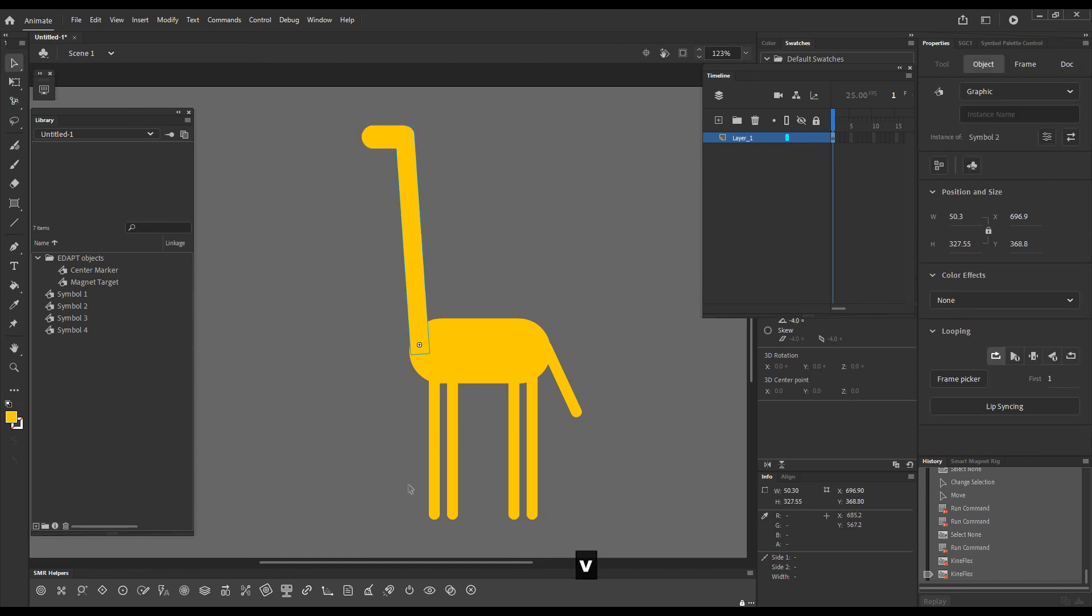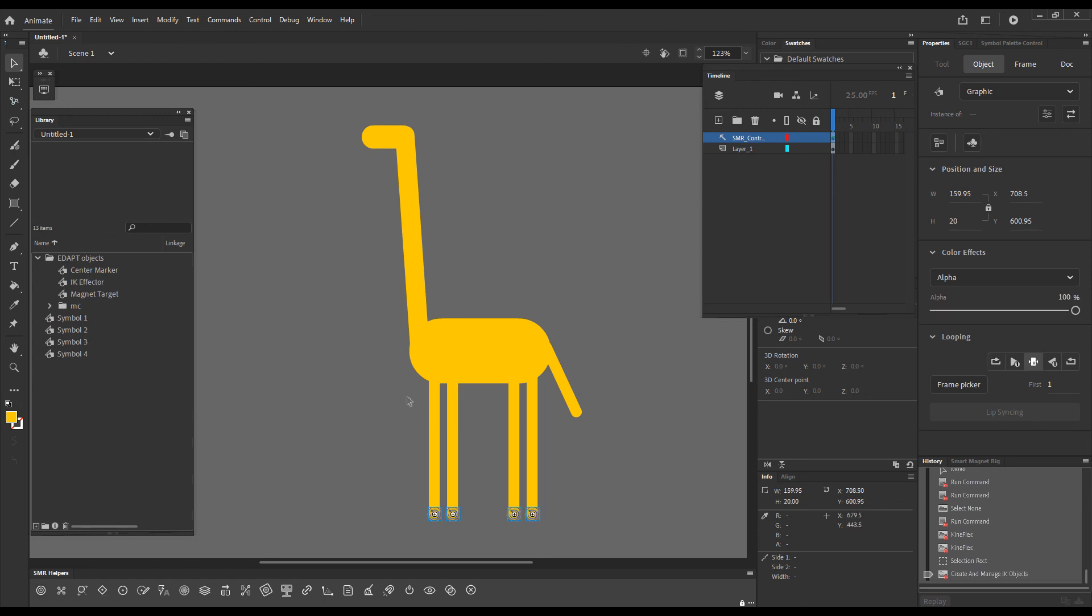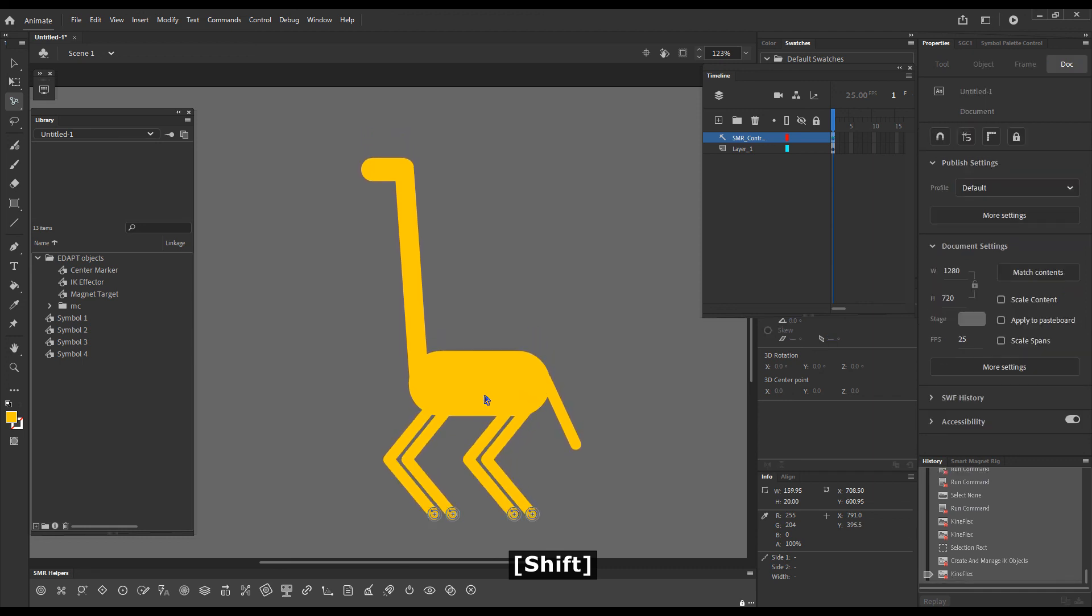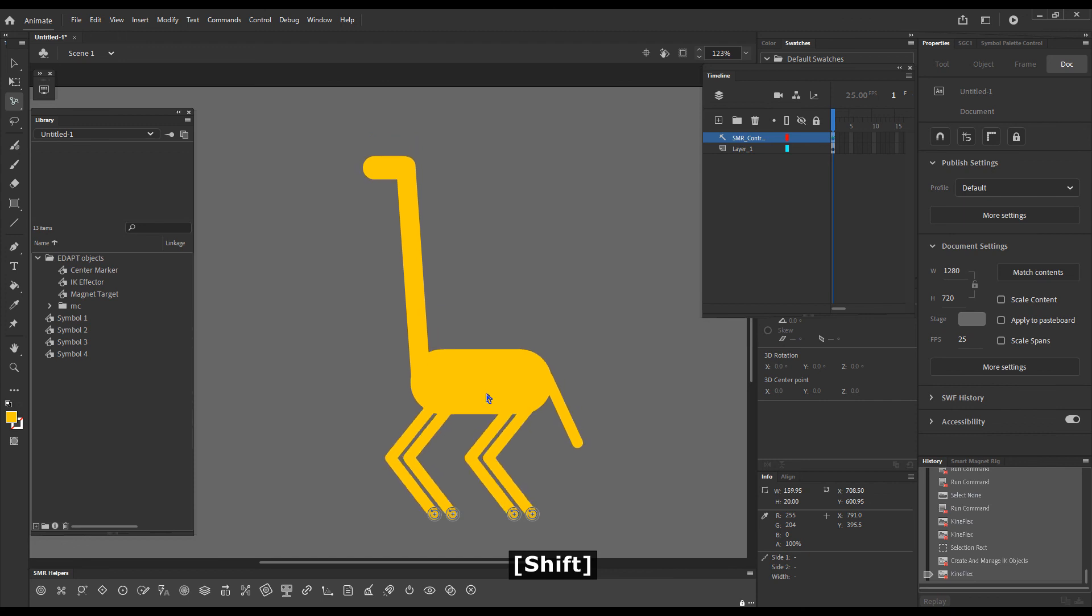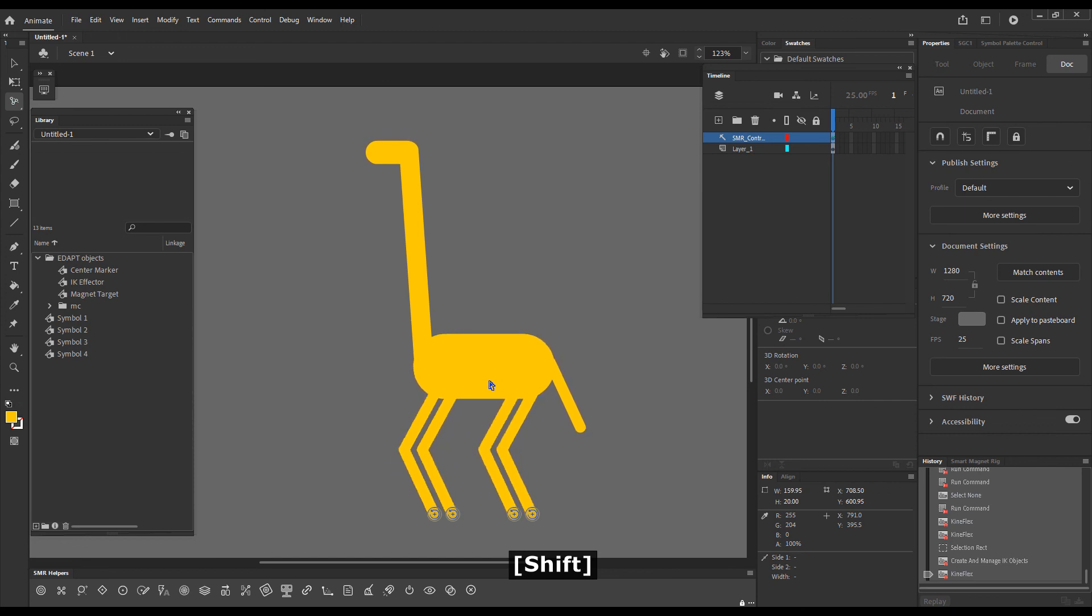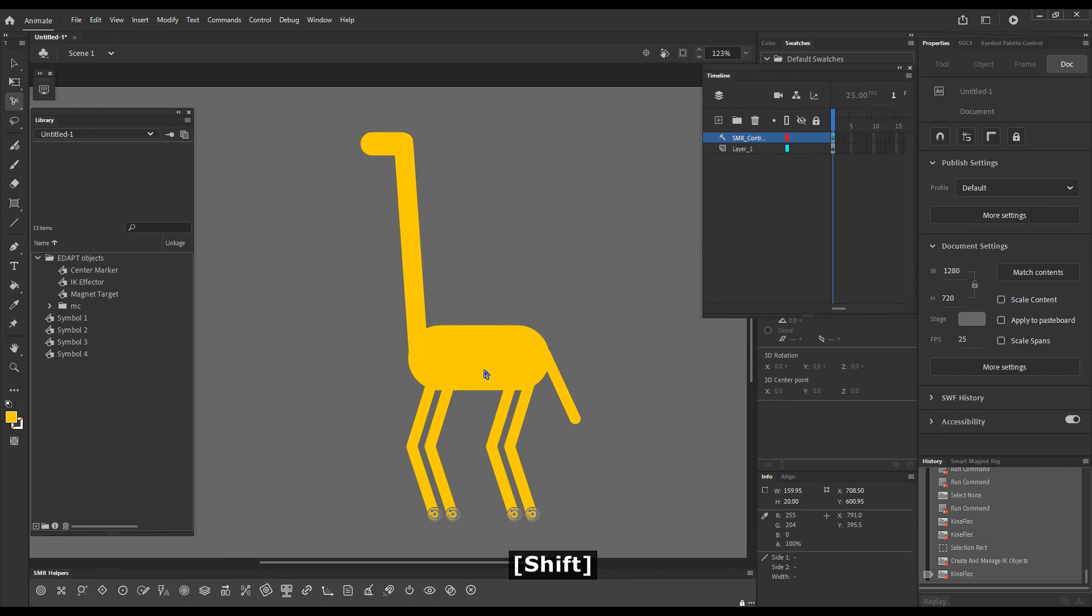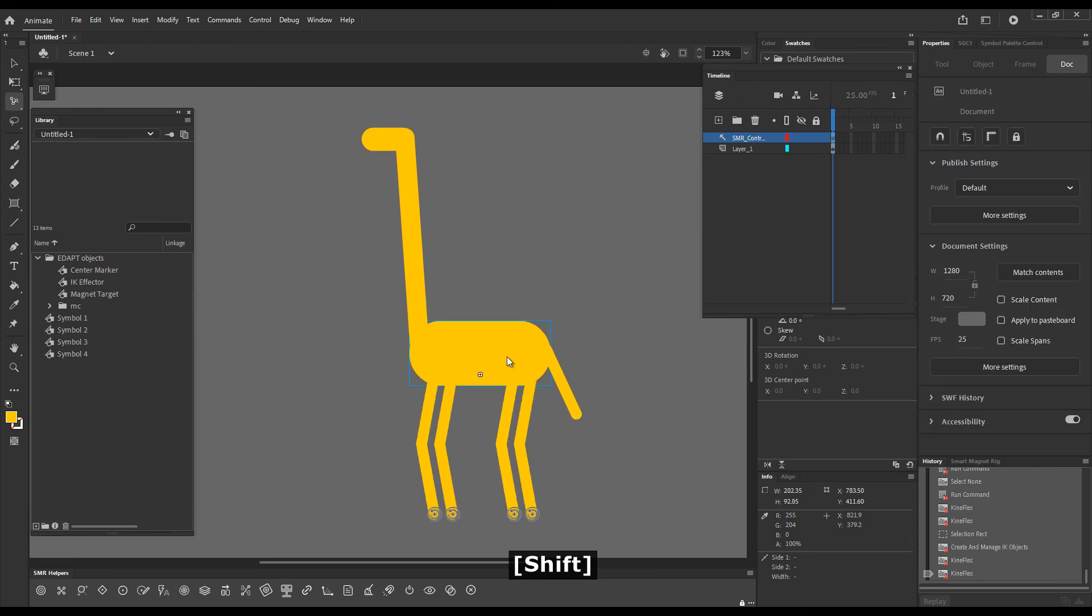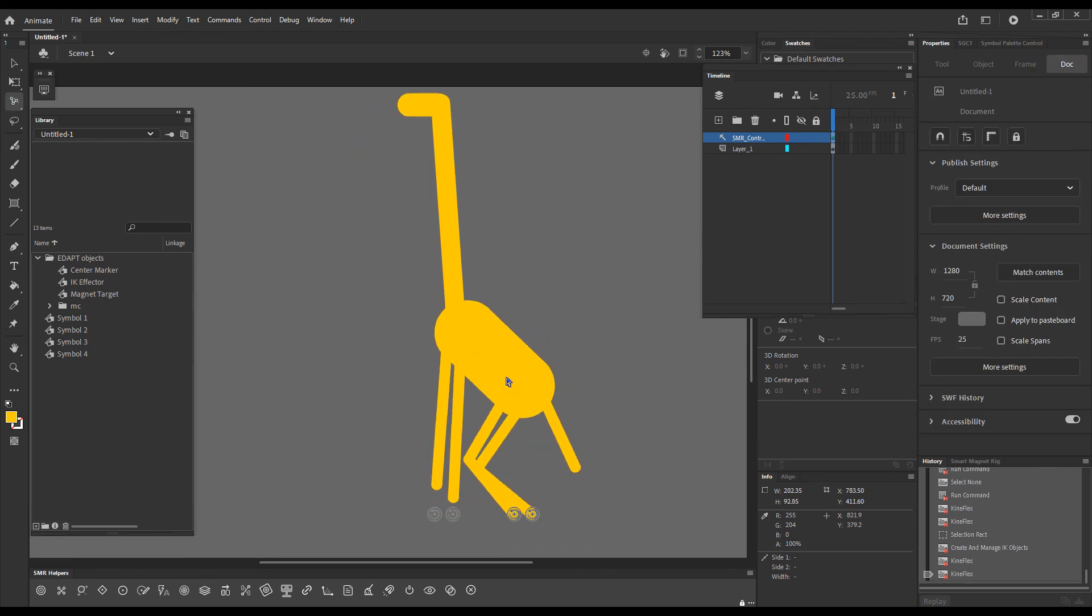And I can choose these four and give them IK controllers. Now they all have IK controllers. And if I choose the Kineflex tool, hold down shift and pull downwards, you can see what happens. The giraffe just squats. Here you go.